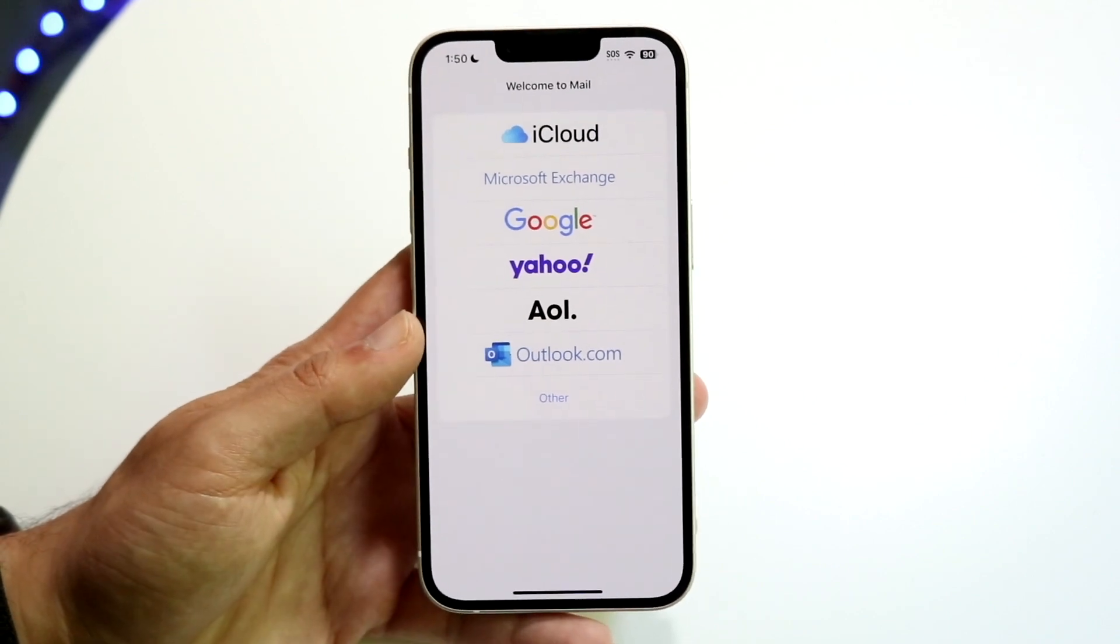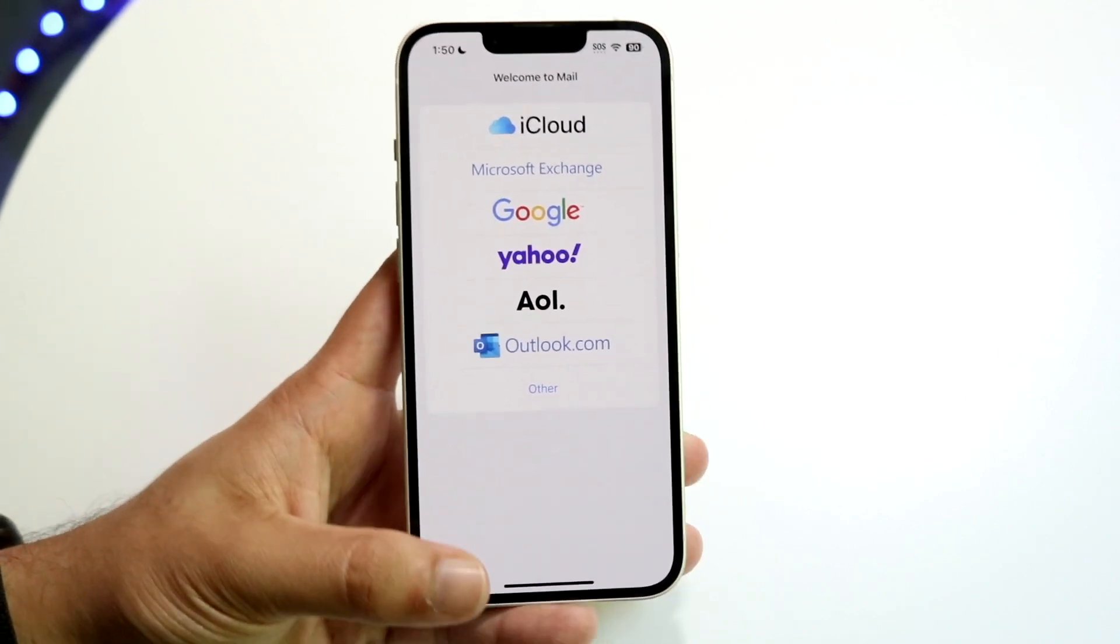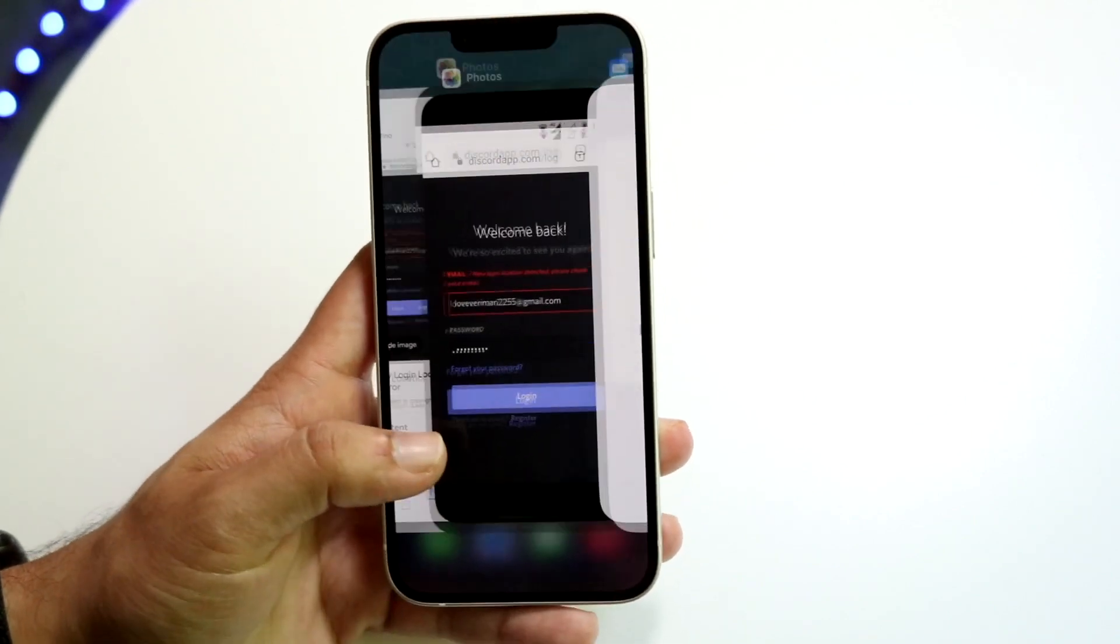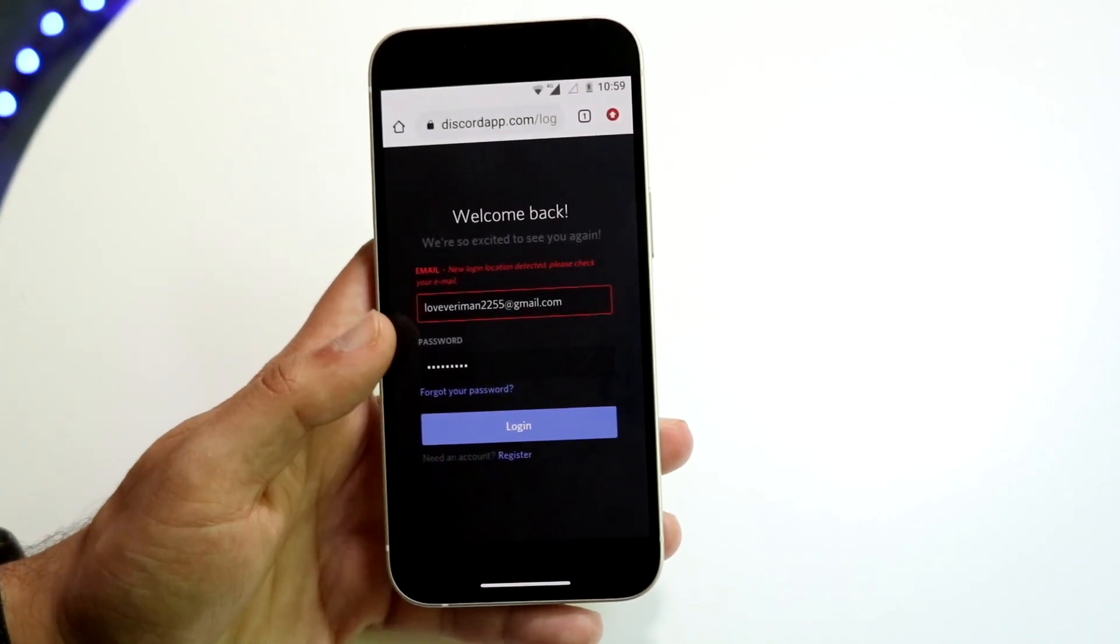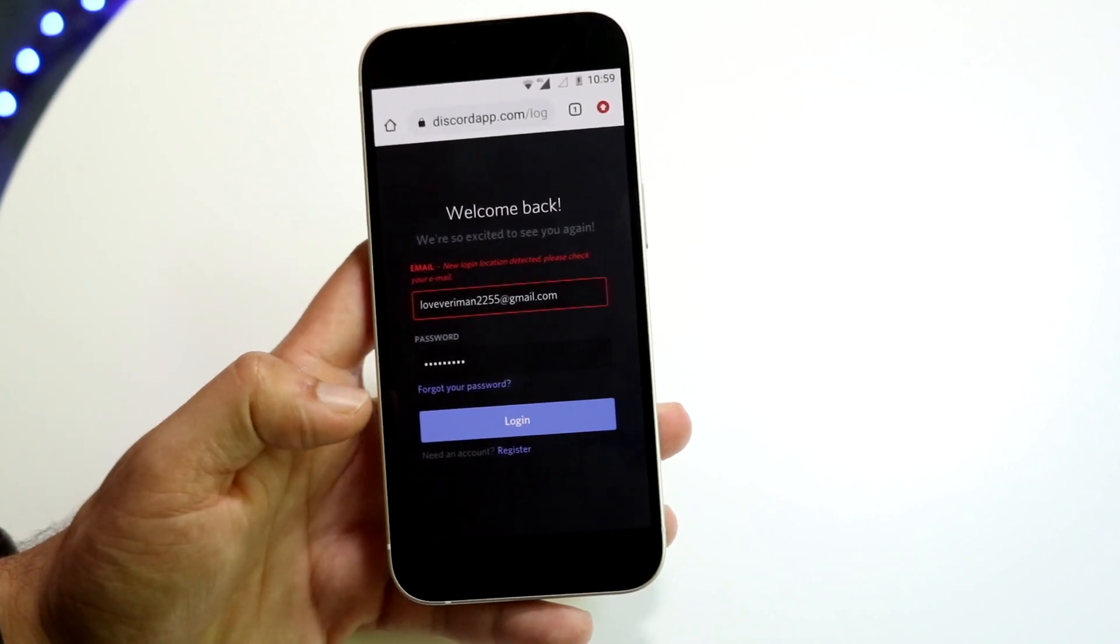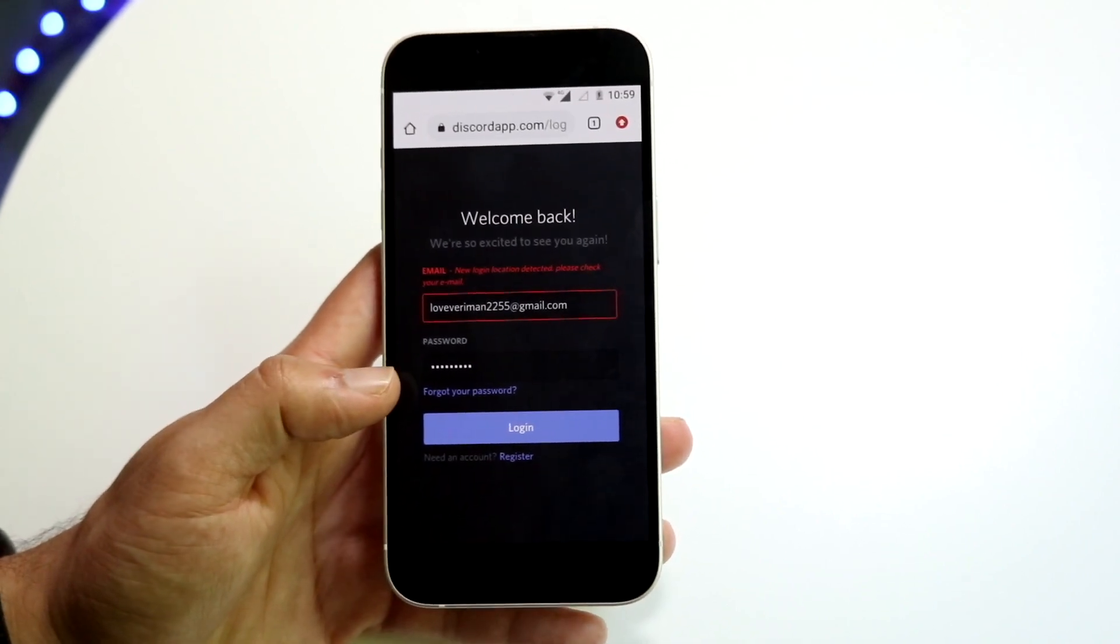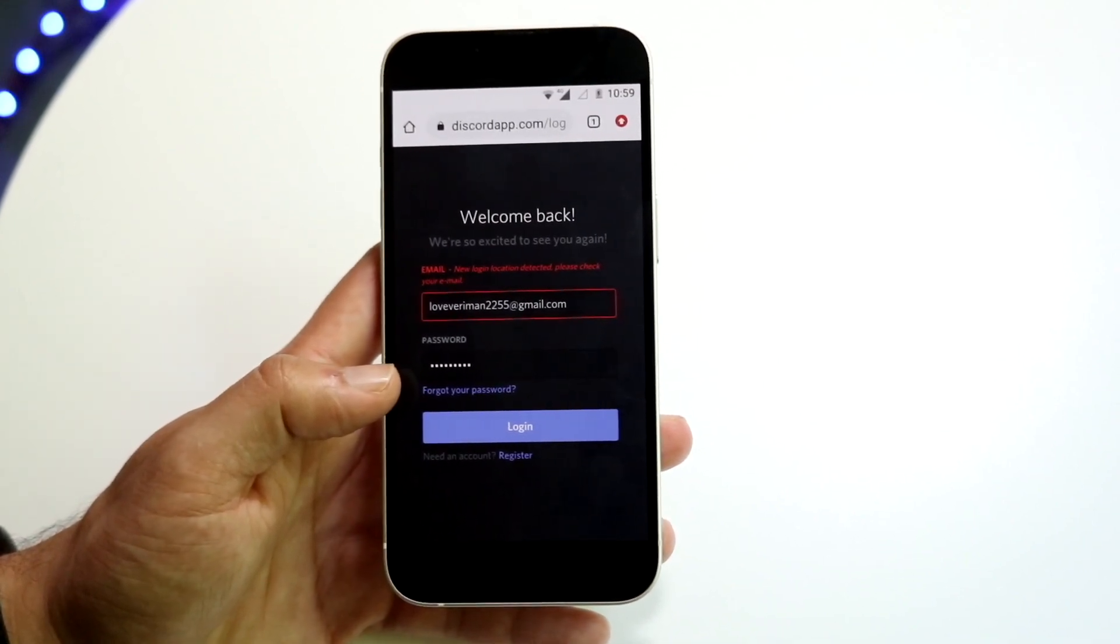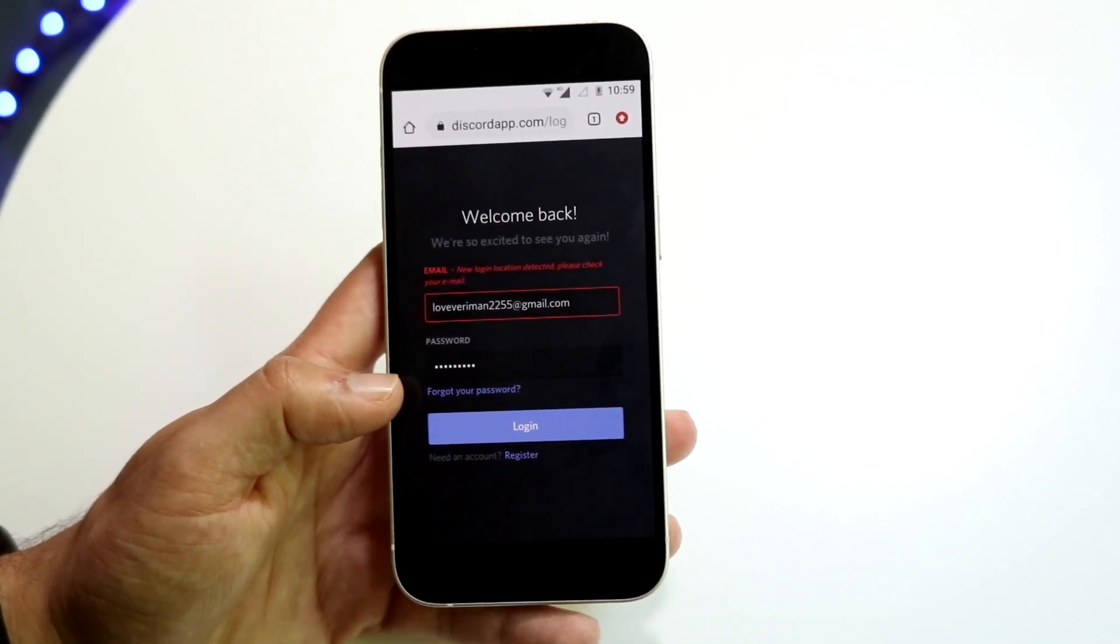Open up that email and it's going to bring you back to a login page. From there, all you have to do is click login again and that is it.